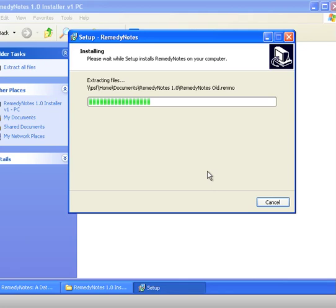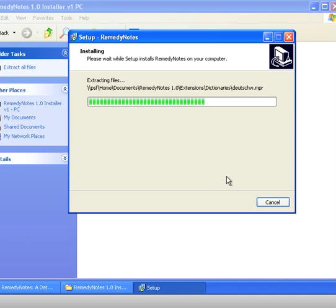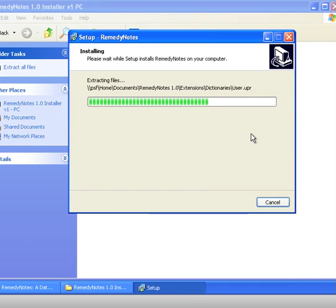All right, that's correct to set it up in my documents that particular folder. And it has quite a number of files that it needs to place all in the correct situation within the Windows operating system, so we just let it get on with that. It's putting in all the dictionaries at the moment.